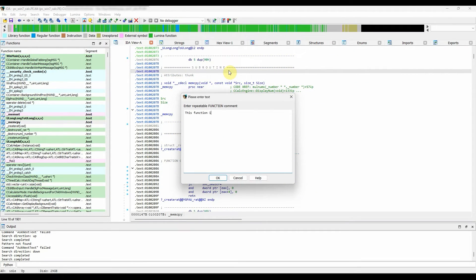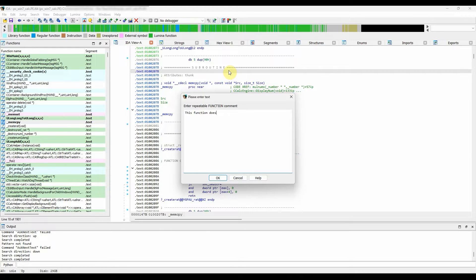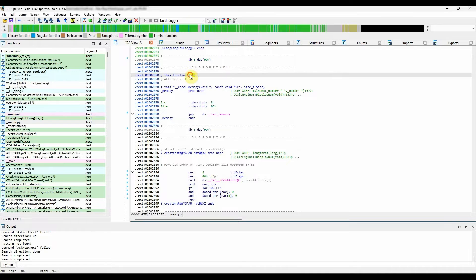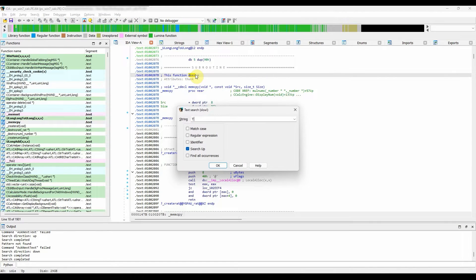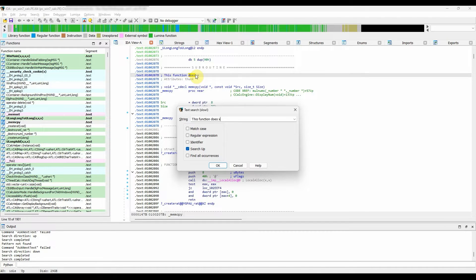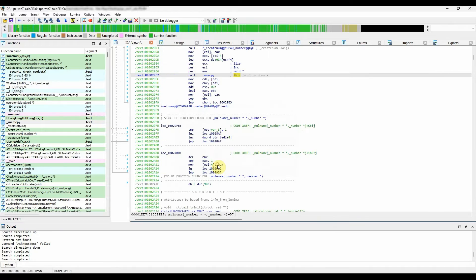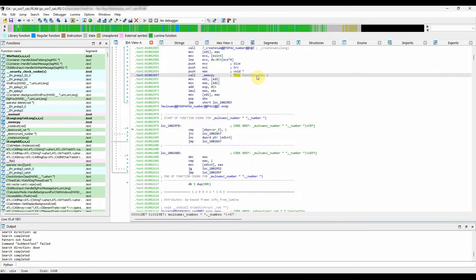Moving on to the function comments. They are repeatable comments added at the first instruction of a function. Function comments are printed before the function header and at any place the function is called from. You would want to use these comments to describe what the function does, but in more detail than can be obtained from the function's name.